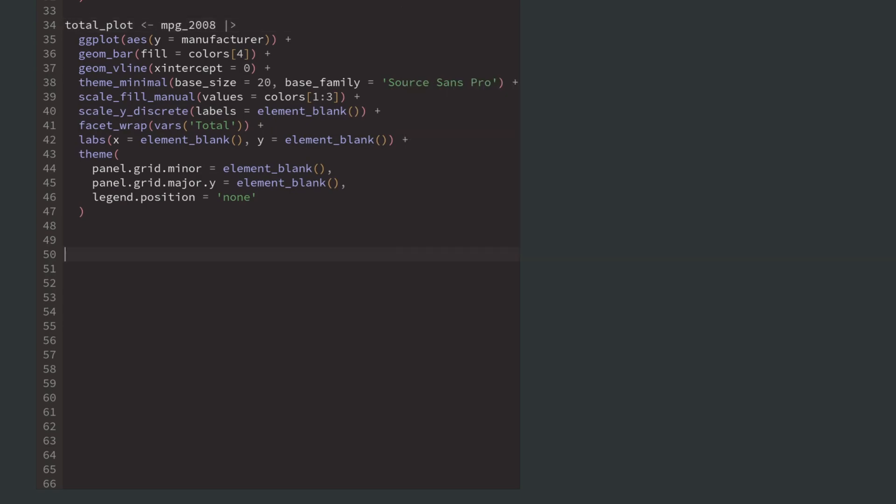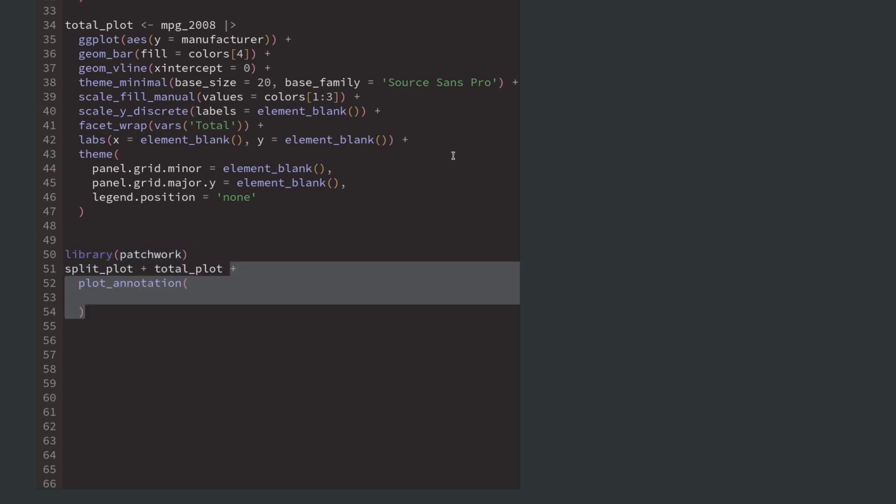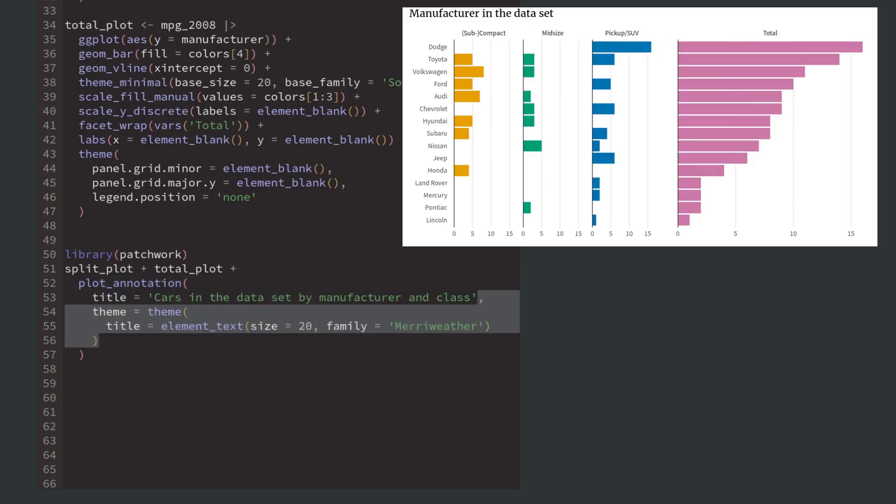Finally, we can combine our two plots with the patchwork package. It lets us combine plots by adding them. And with the plot_annotation function, we can add a title for the combined plot and maybe theme it a little bit differently.